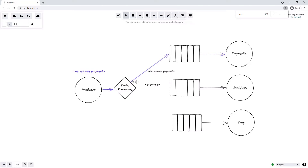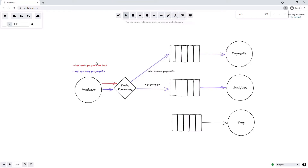This is basically saying: receive any message that begins with user.europe and then ends in any one word. So user.europe.payments will match because user matches user, europe matches europe, and the star matches payments. If we then send a second message with routing key user.europe.purchases onto the topic exchange, it won't match user.europe.payments exactly, but it will match the binding key user.europe.* — so the message will be forwarded to the queue connected to the analytics service.